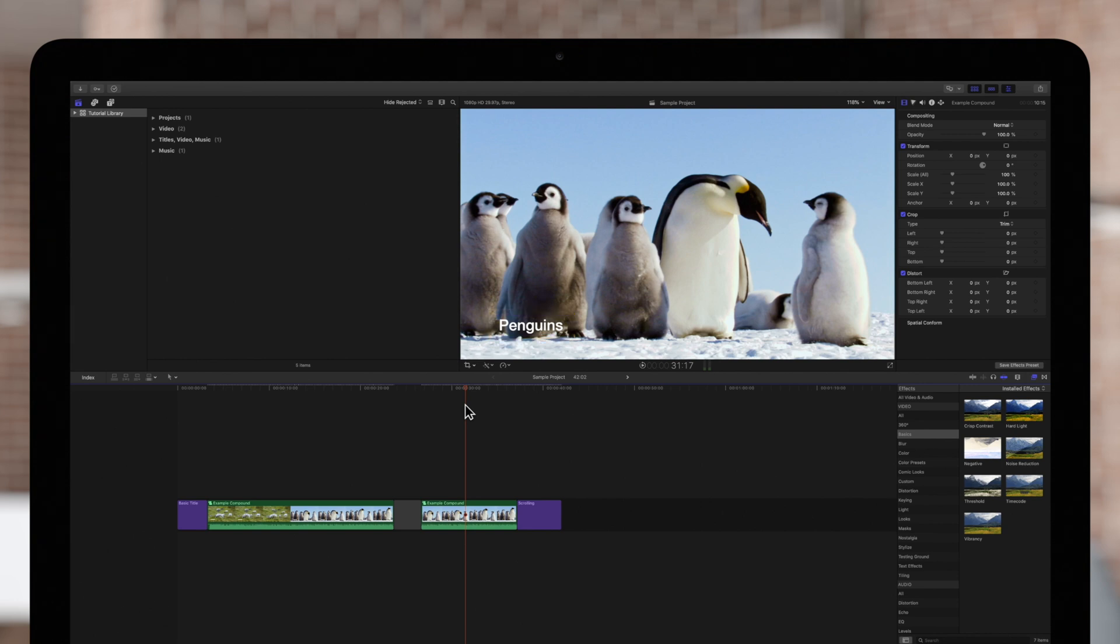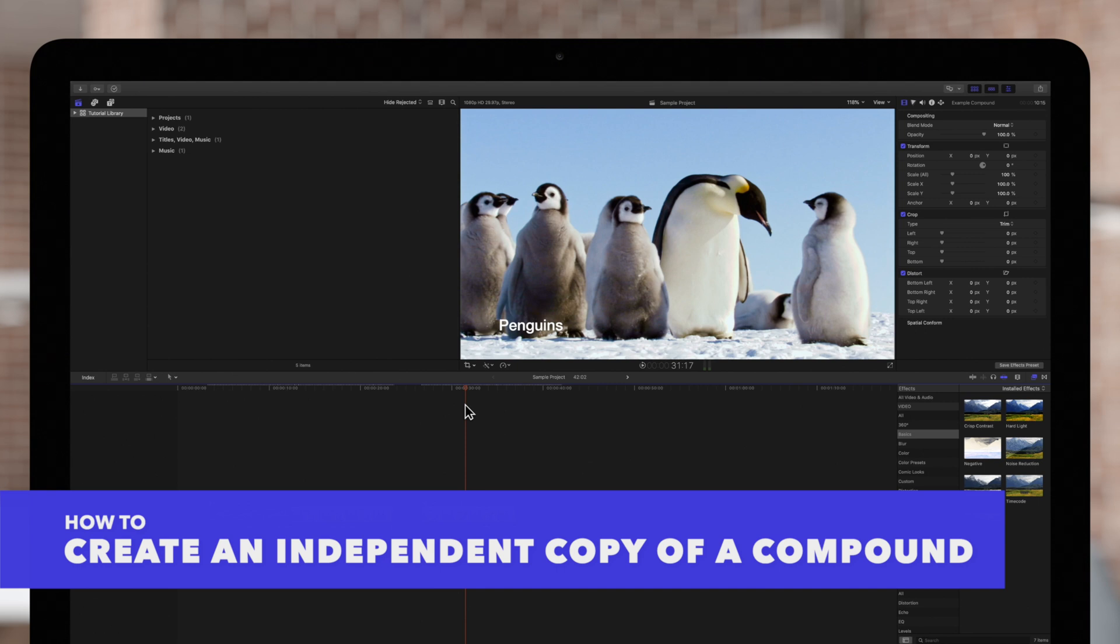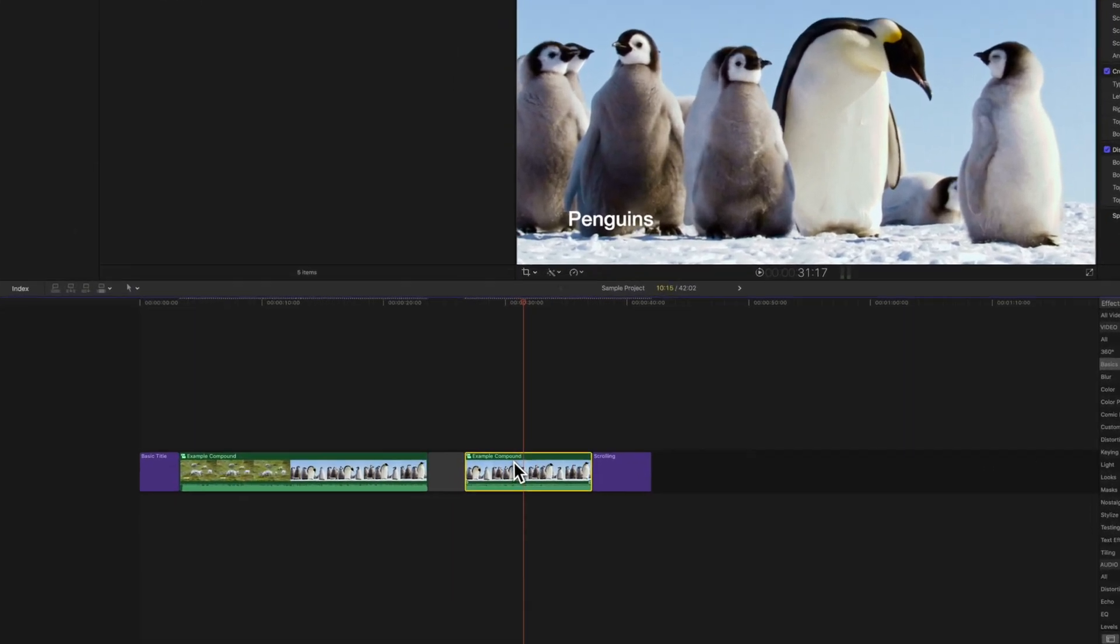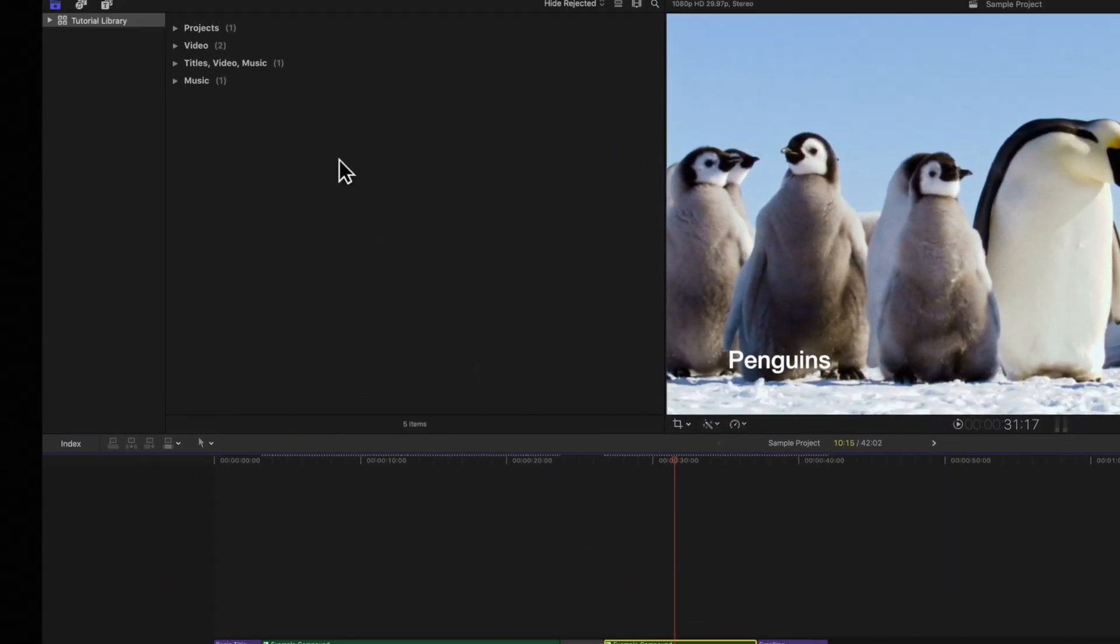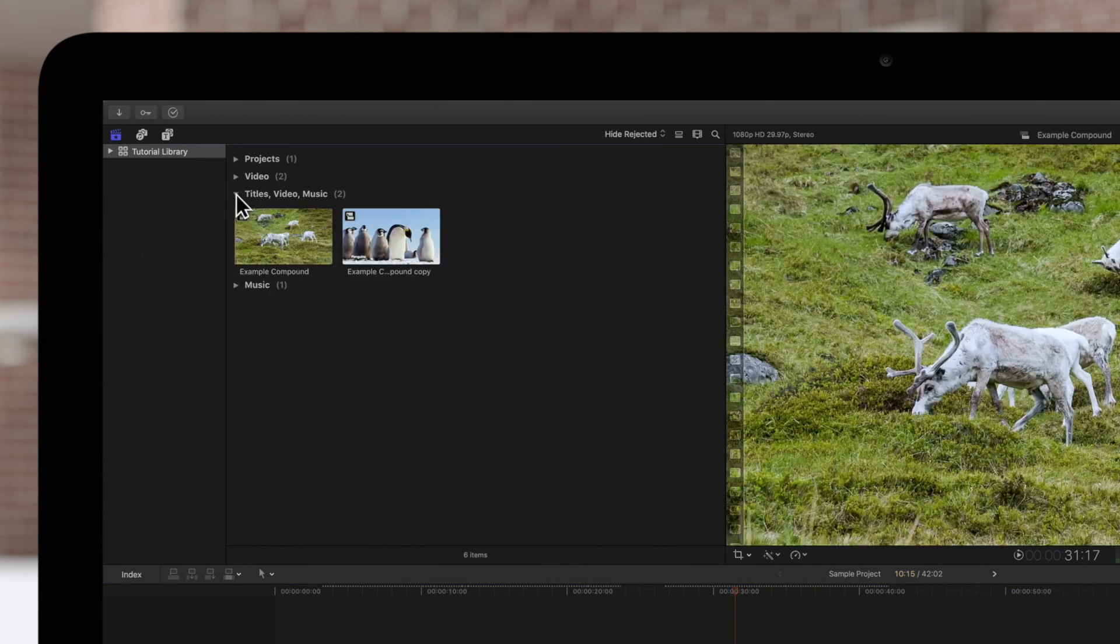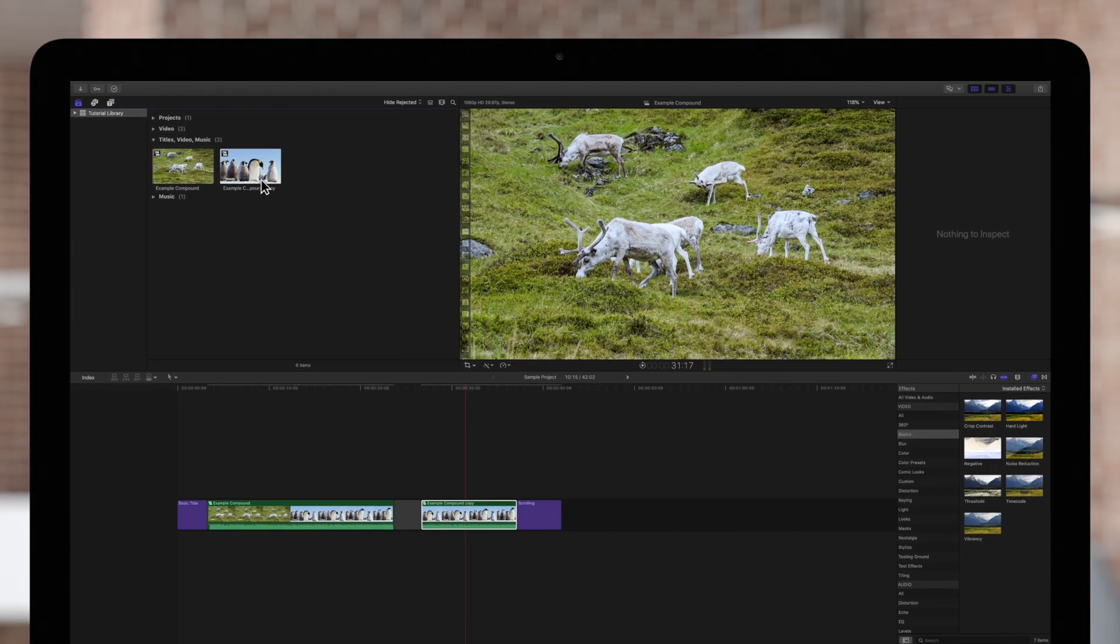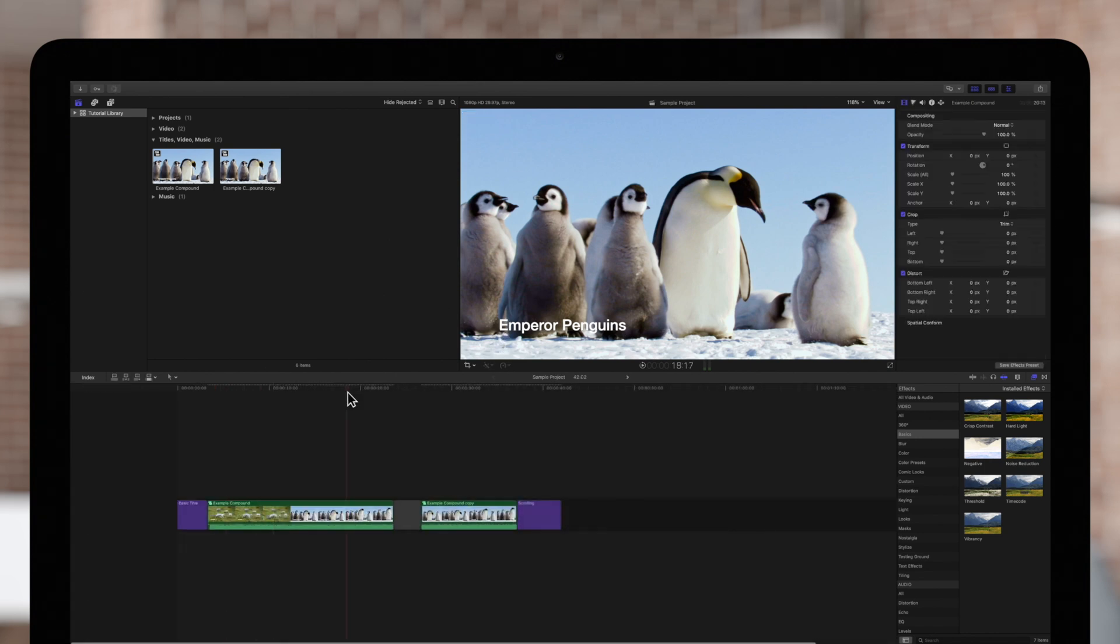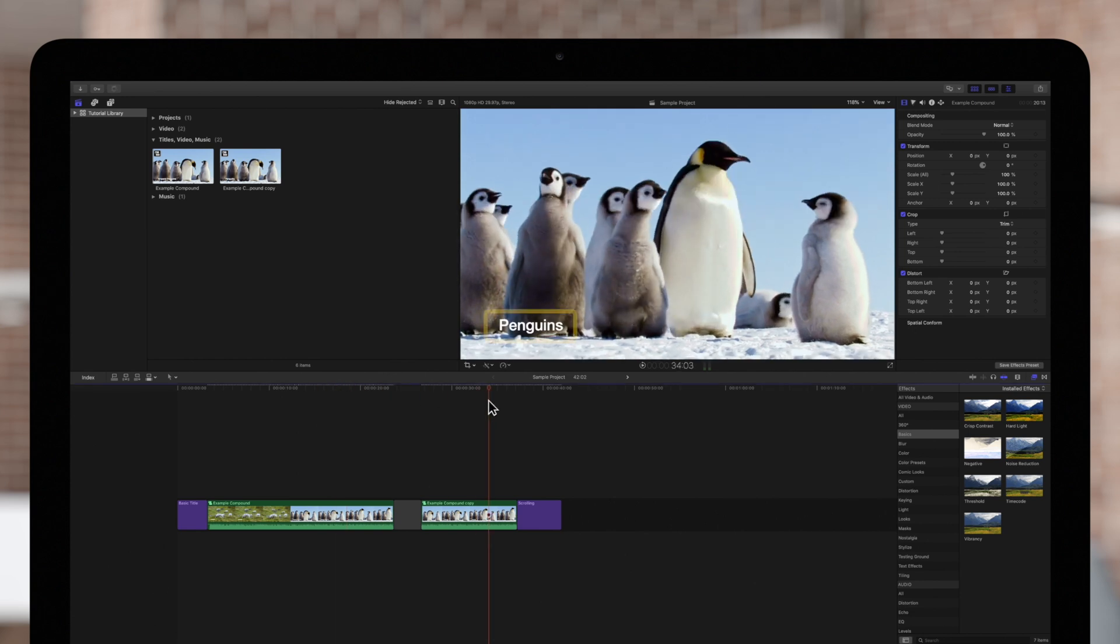Now, there's a workaround for this. If we want a version of the compound clip that will not be affected by any changes in the original compound, first select the duplicate. Then, navigate to the top menu and choose Clip and Reference New Parent Clip. The new compound will be created in the browser linking to our copy. Now, we can create a change in the first compound and it will not affect the second one. Going back in the timeline, we can see that the first compound has been edited. But the second compound remains unchanged.